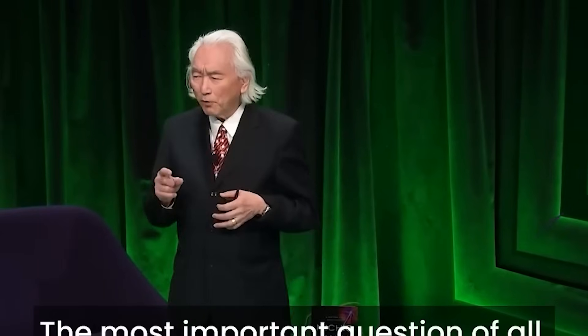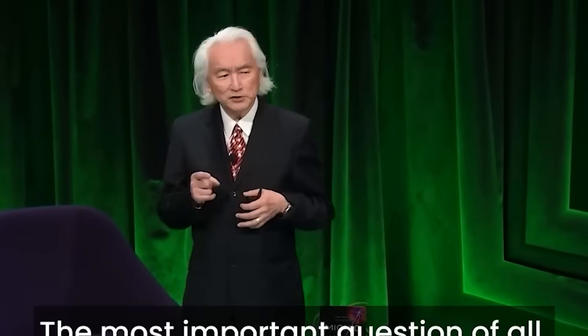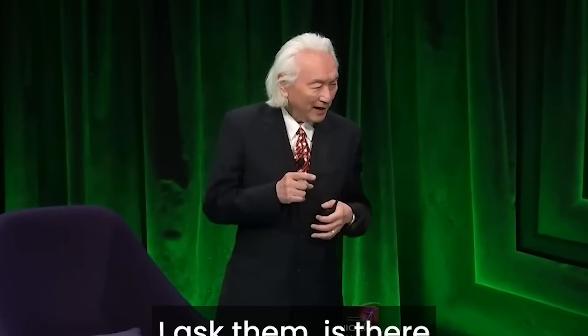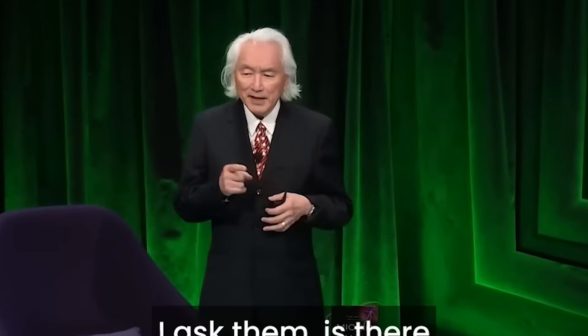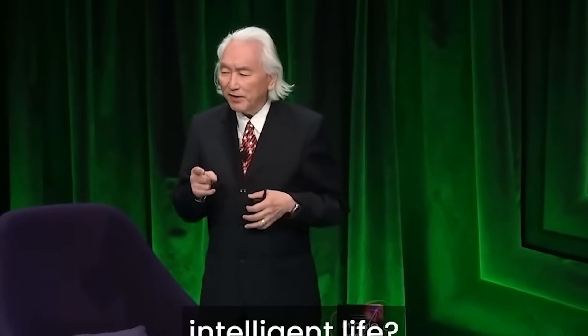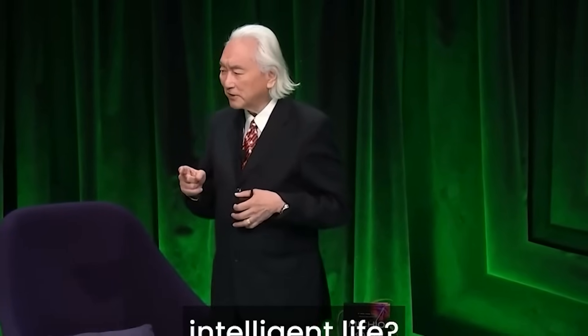The most important question of all, I asked them, is there intelligent life?